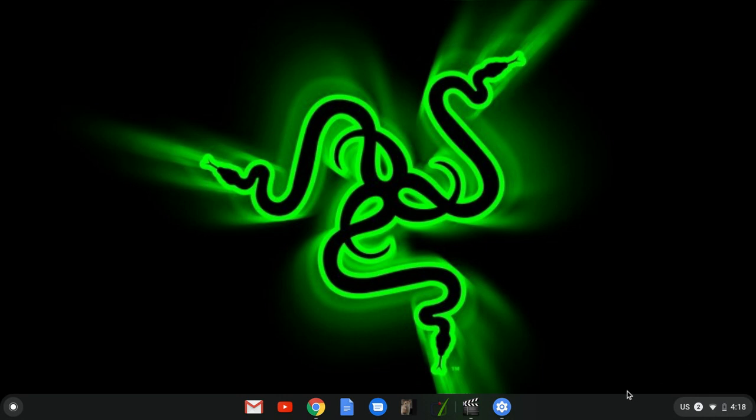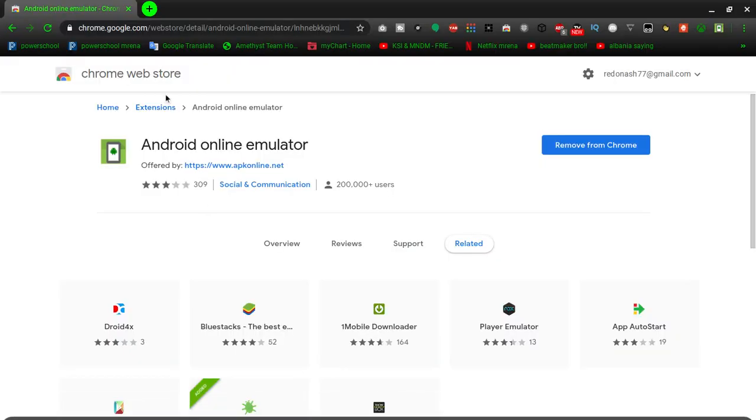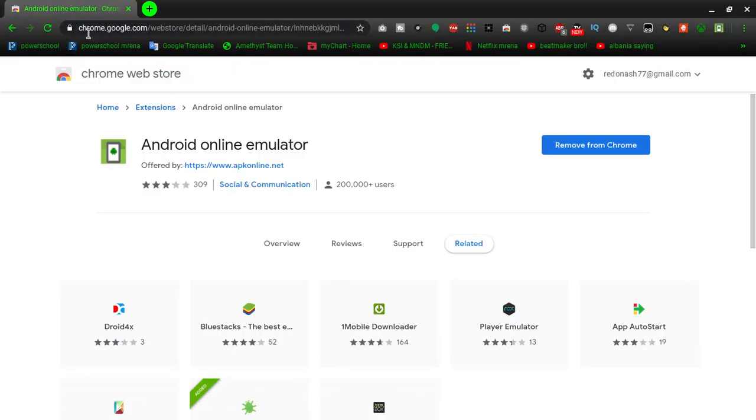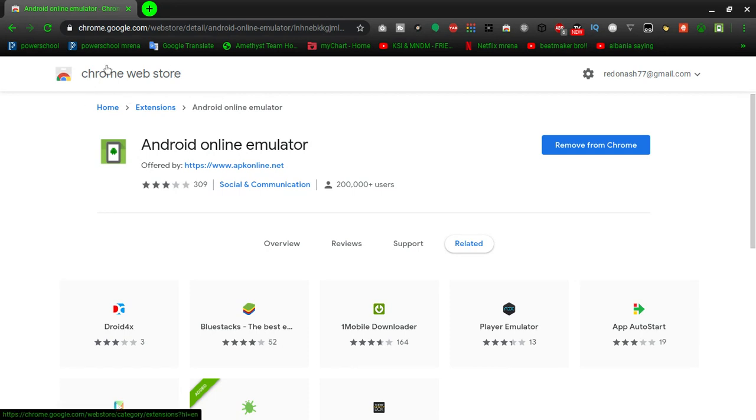You can go to the Chrome web store. I will leave a link in the description. It's called the Android online emulator. It has over 200,000 users, a fair amount of ratings and dislikes. Some people don't like it